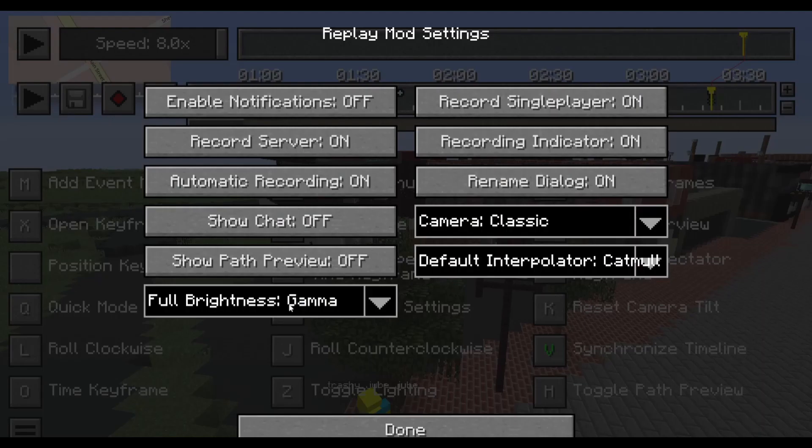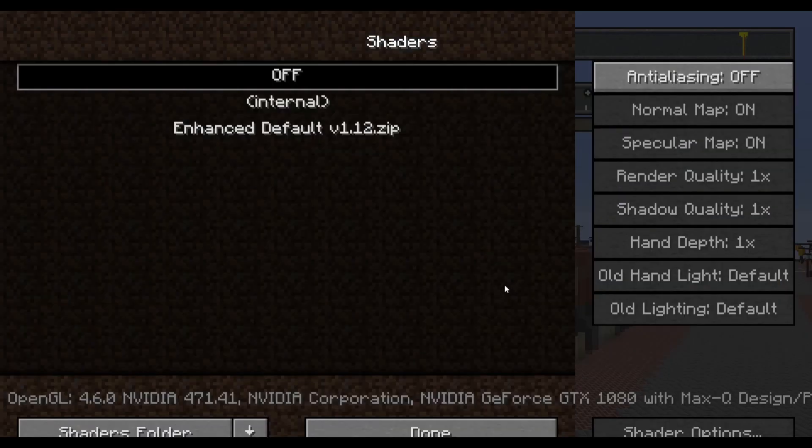You can remove chat messages and commands, and add some shaders to enhance the quality of your timelapse.